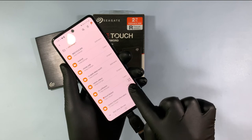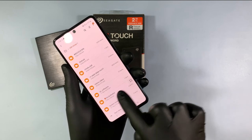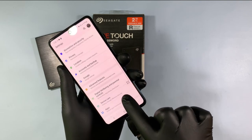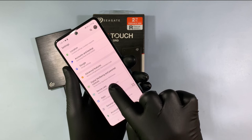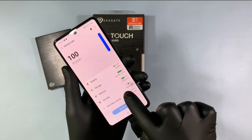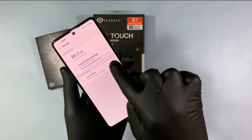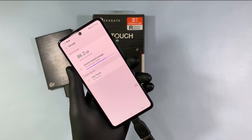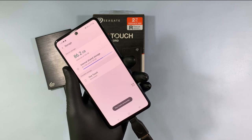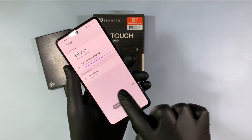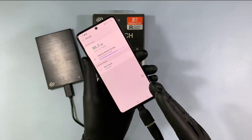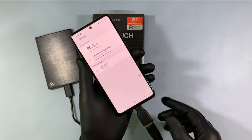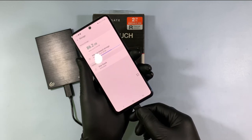After the transfer successfully completes, again go to Settings, then Storage, and eject the drive. Now your external hard disk is safe to remove, so unplug the OTG.